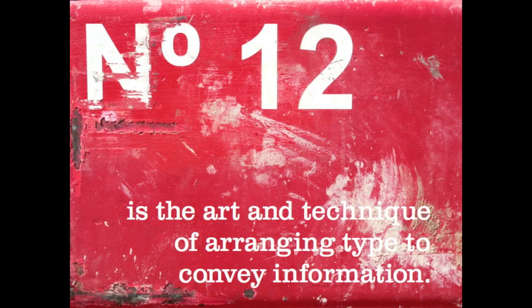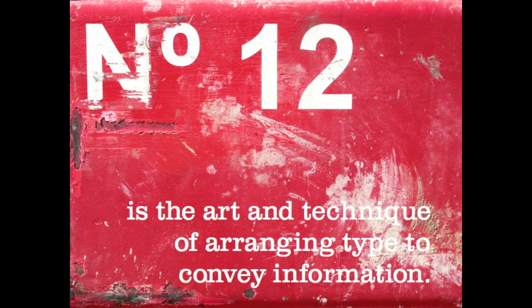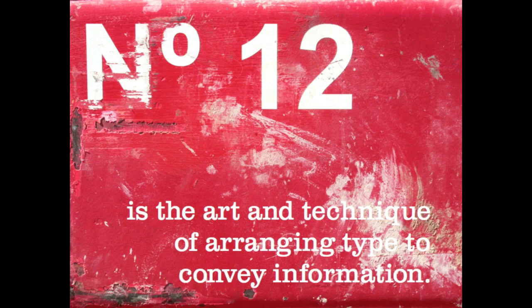So typography, what is it? Well put simply it's the art and technique of arranging type to convey information. It involves a whole host of elements such as typeface selection, tracking, leading, kerning, justification, hierarchy.